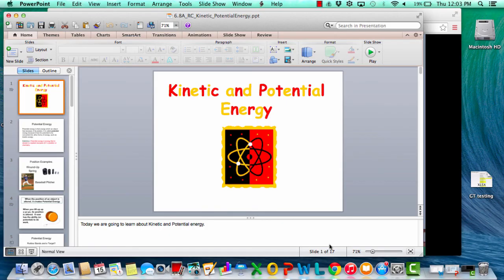That's where we're going to leave off. Tomorrow I'm definitely going to be checking your notes, and we're going to start talking about kinetic and potential energy and especially applying that into our roller coasters. See you tomorrow.